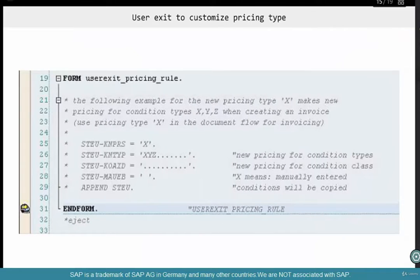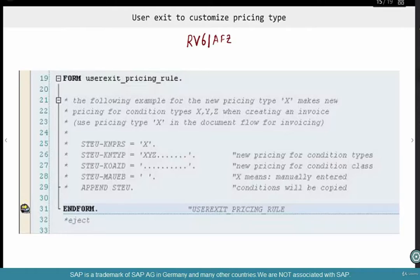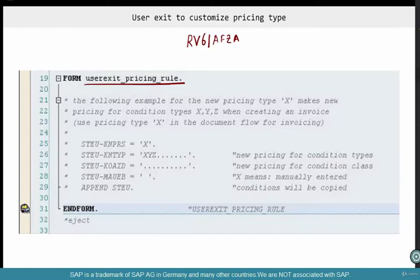The program to configure pricing type is RV61AFZA. You can go to SE38, open RV61AFZA, and there's a user exit form — a pricing rule — where you can go and create a new pricing type. For example, look at the comments over there.